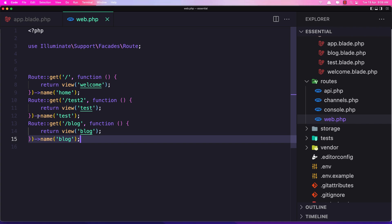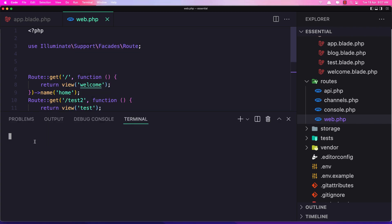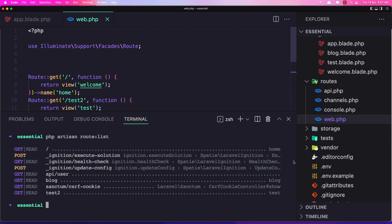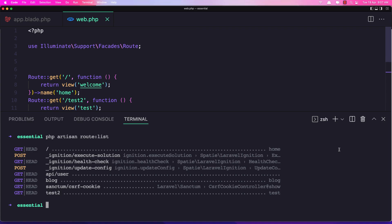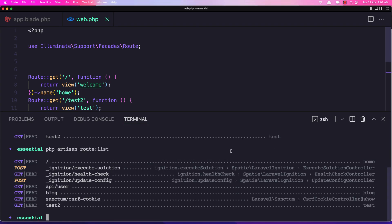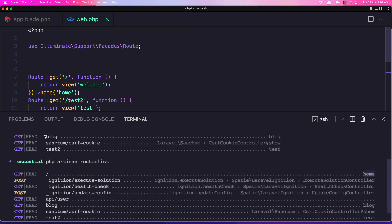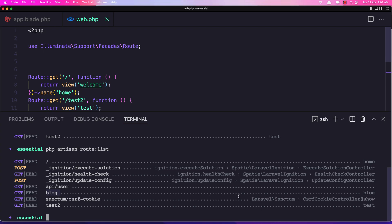Now let's open the terminal and run php artisan route:list. We can see the GET route for slash with the name 'home', the route for /block with the name 'block', and the route for /test with the name 'test'. If I remove the name from a route, run route:list again, and that name is gone. Let's restore the name 'block' and save.